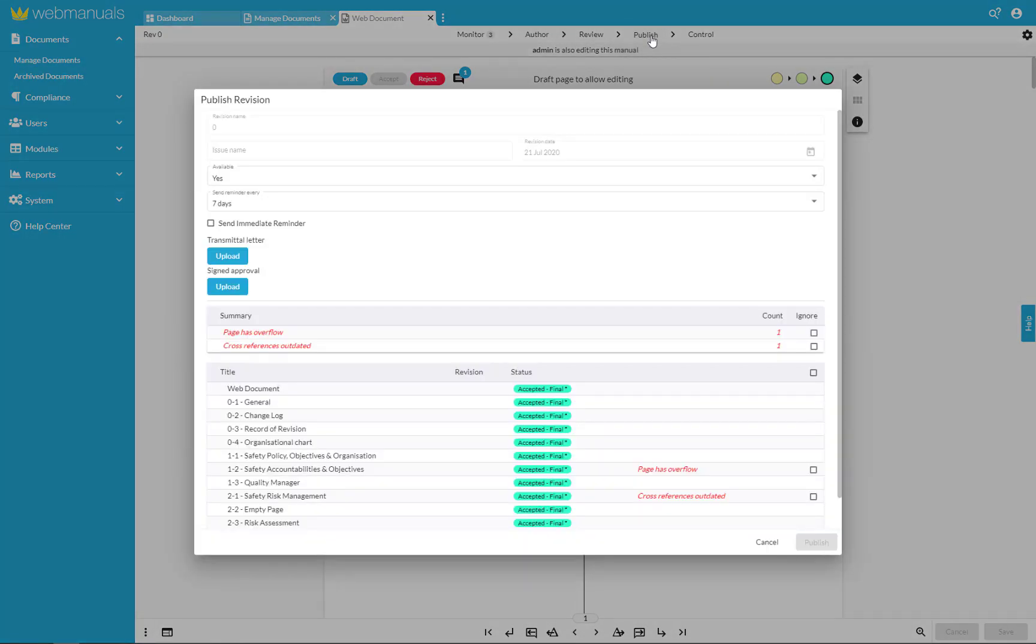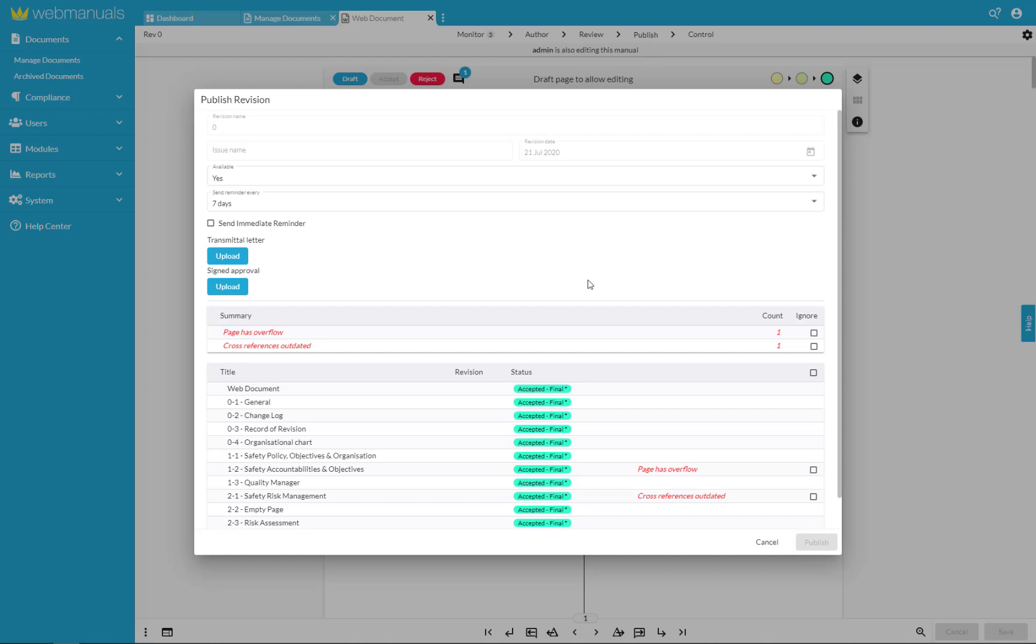Under publish this will show a recap of the revision name, date and issue name which can be changed to publication by clicking on the revision name in the top left hand corner above each document page.